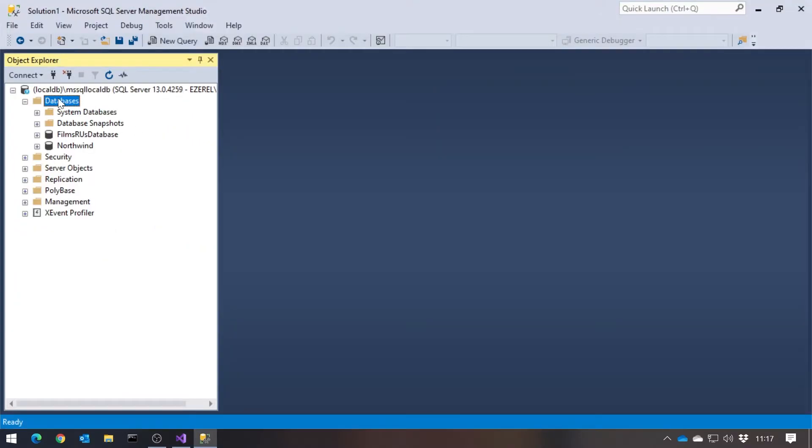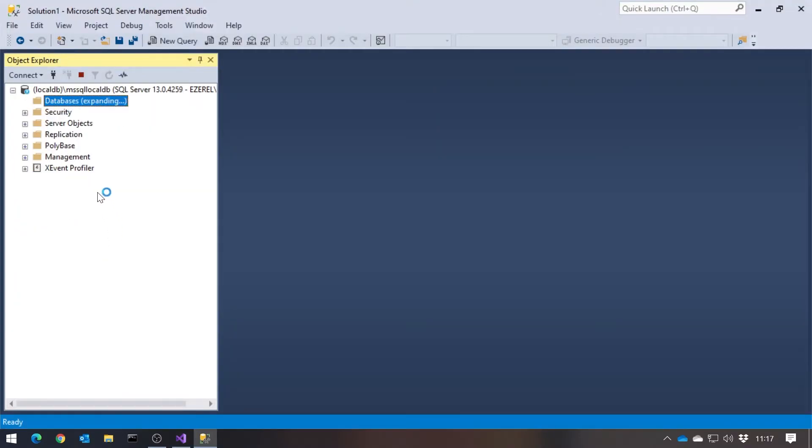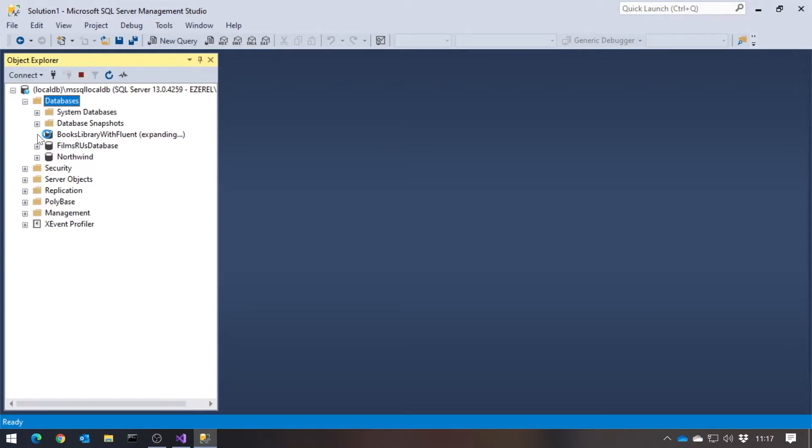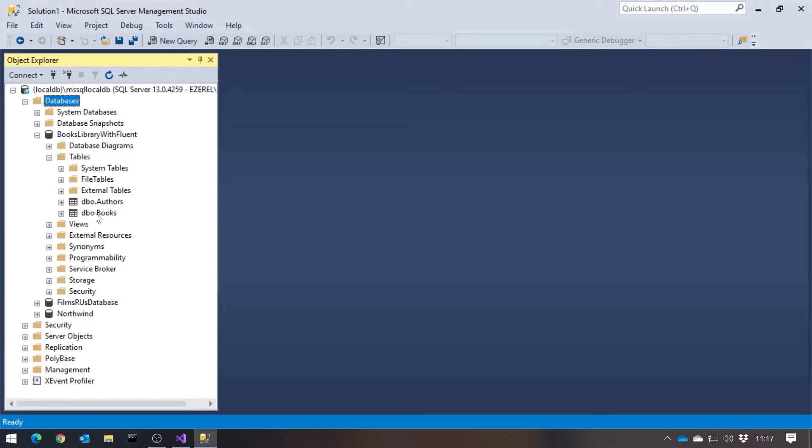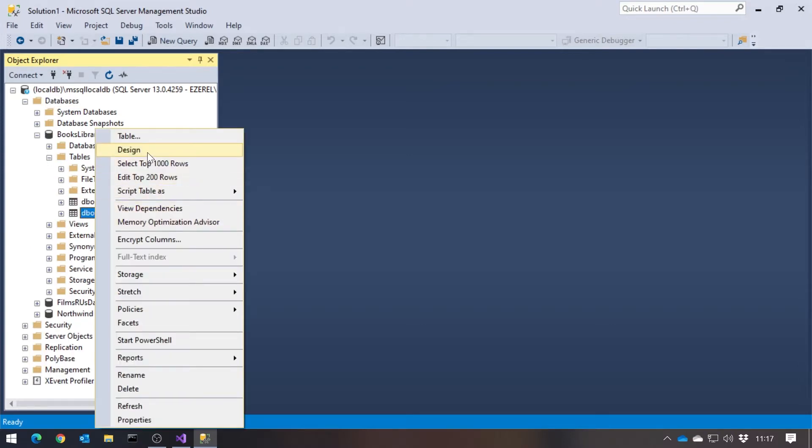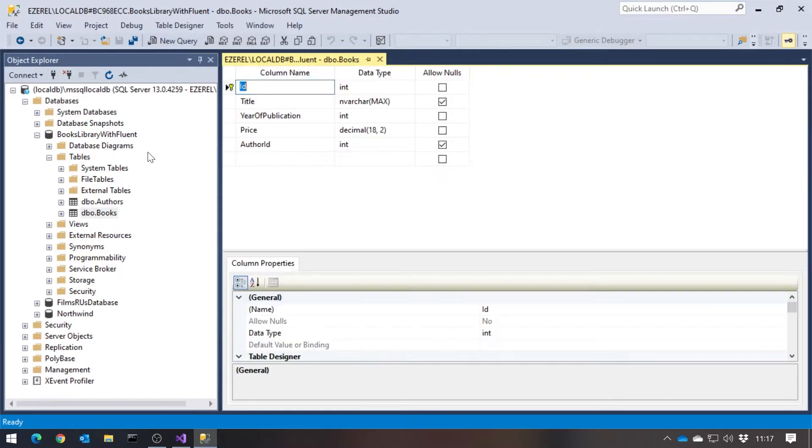And we can see, if we just do a refresh in here, there we've got this BooksLibrary of Fluent. It's got a couple of tables, authors and books, and just generated, according to the standard rules, what the columns and so forth should look like.